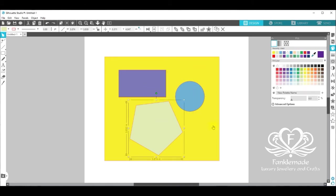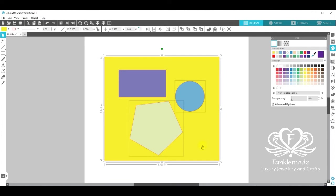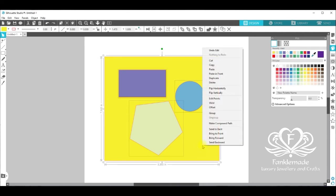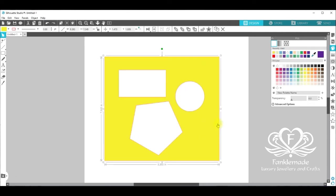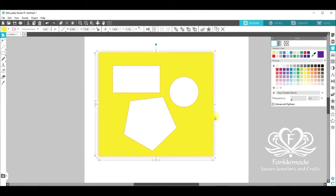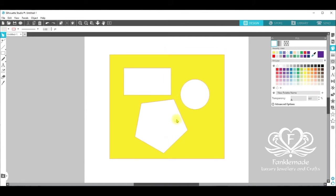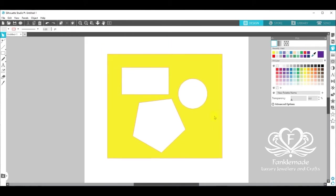To make them into a stencil, all you need to do is select them all, right hand click and make a compound path. And this has combined all the shapes into one and they move as one. You can't move this shape individually.